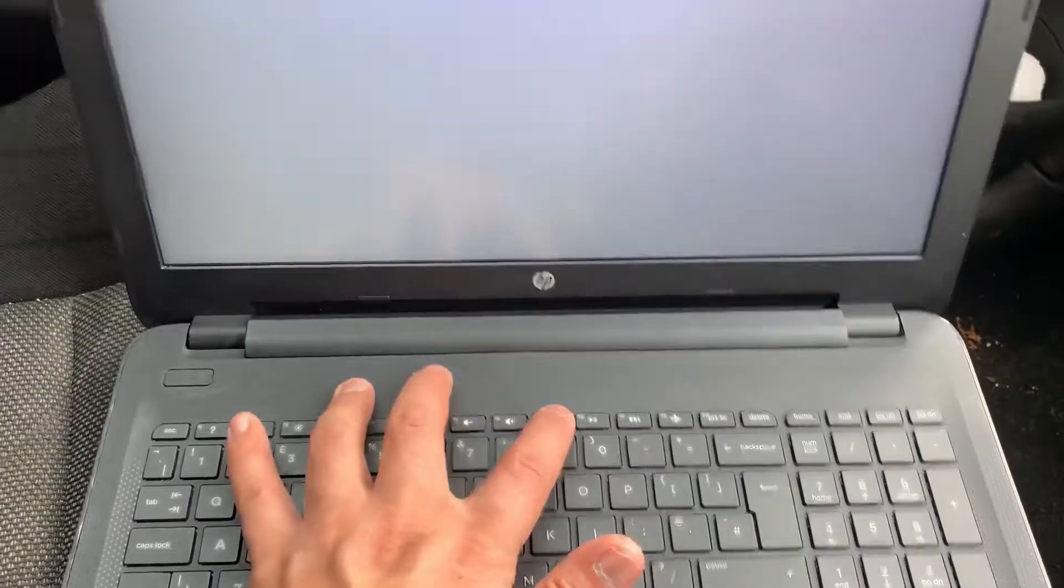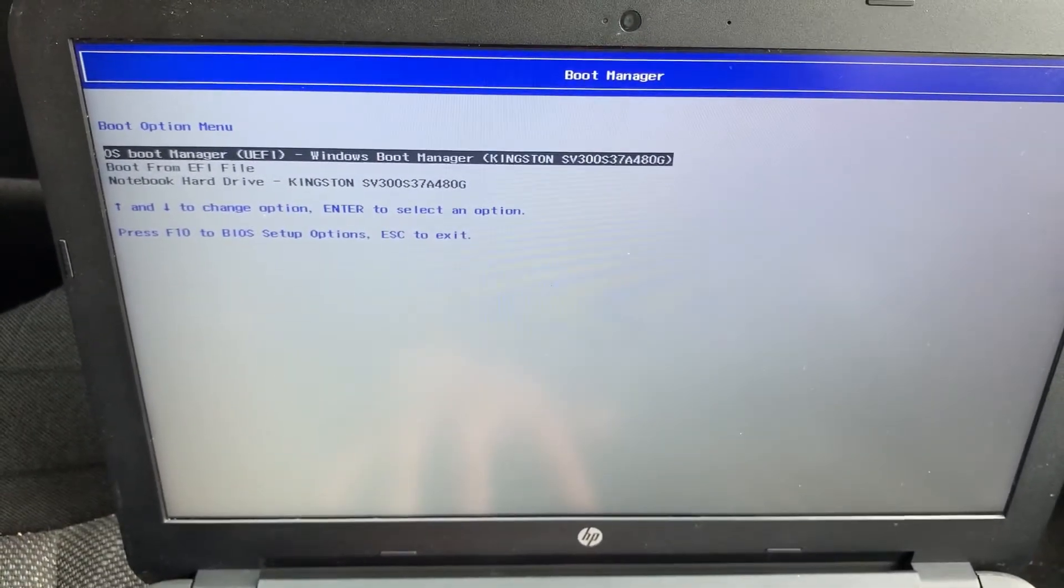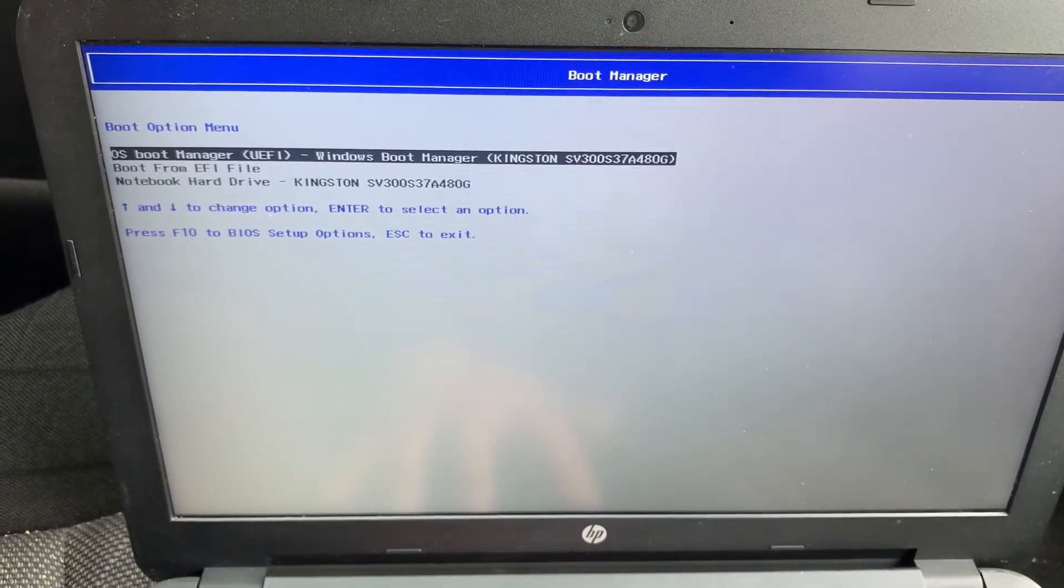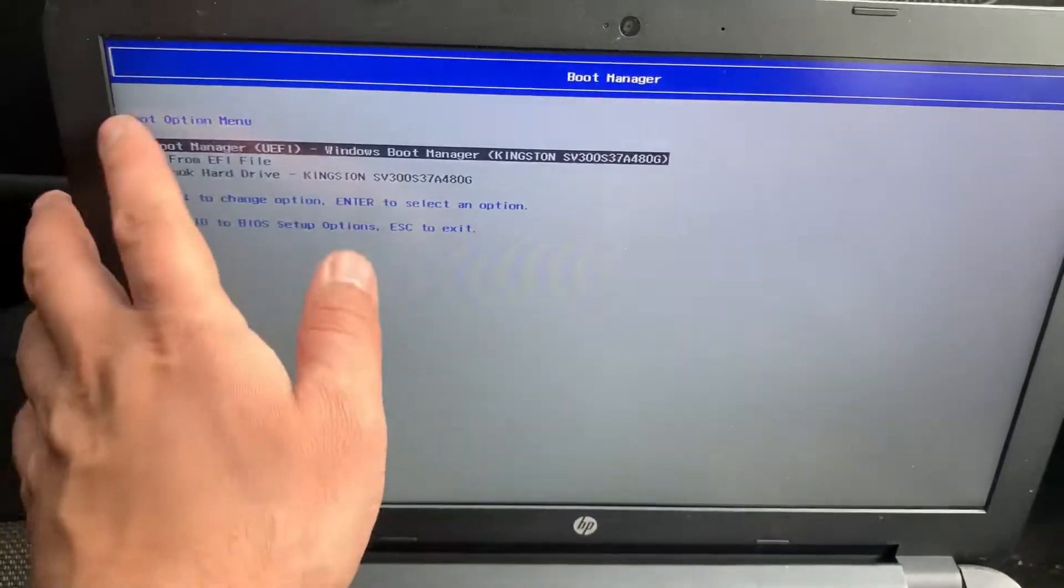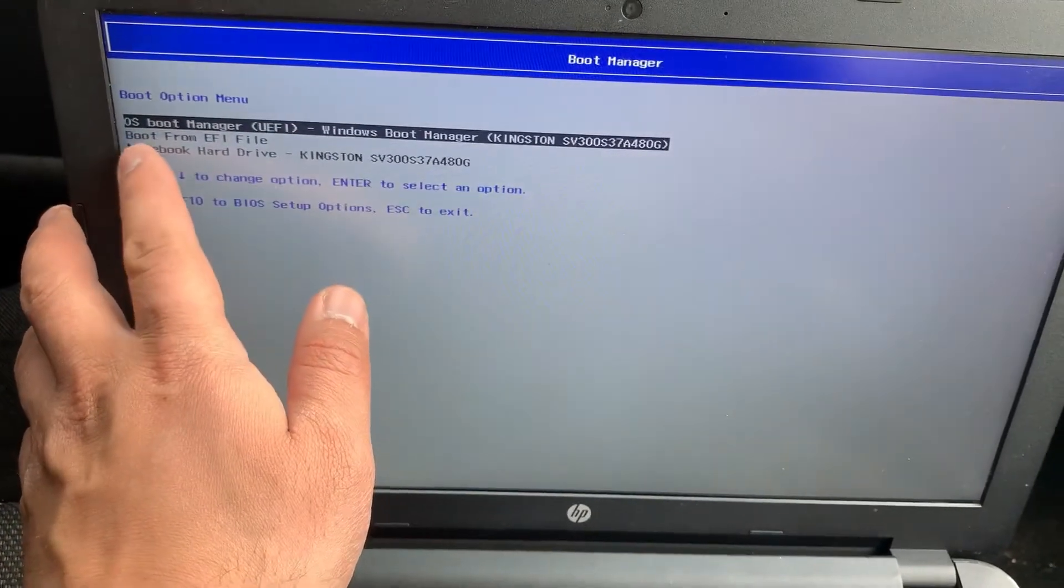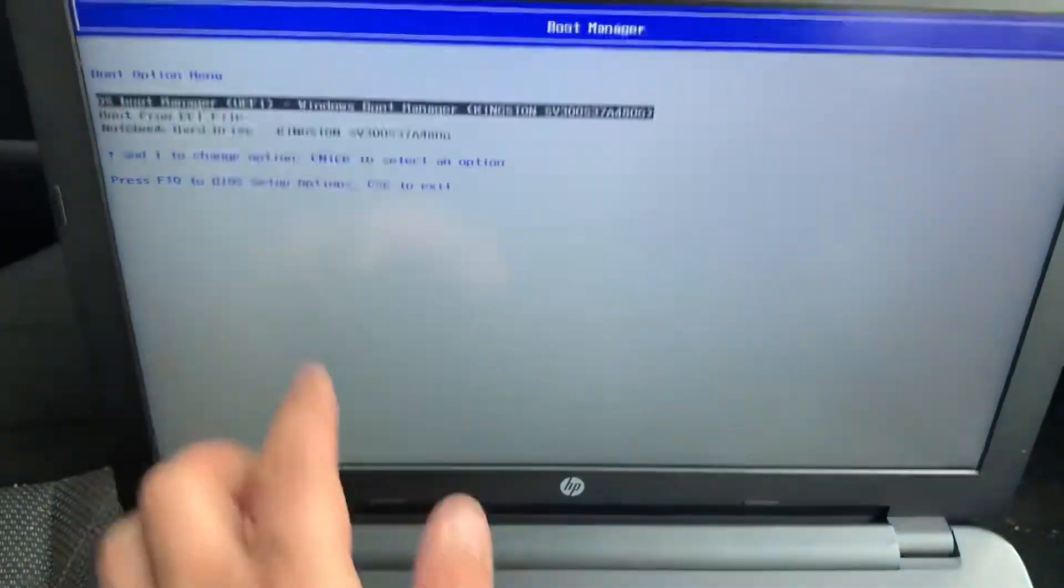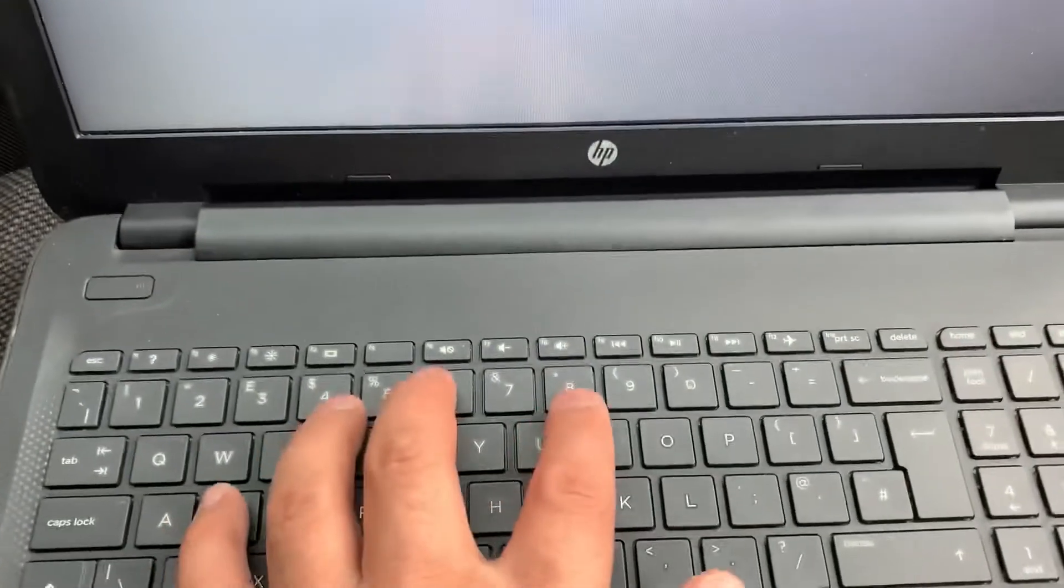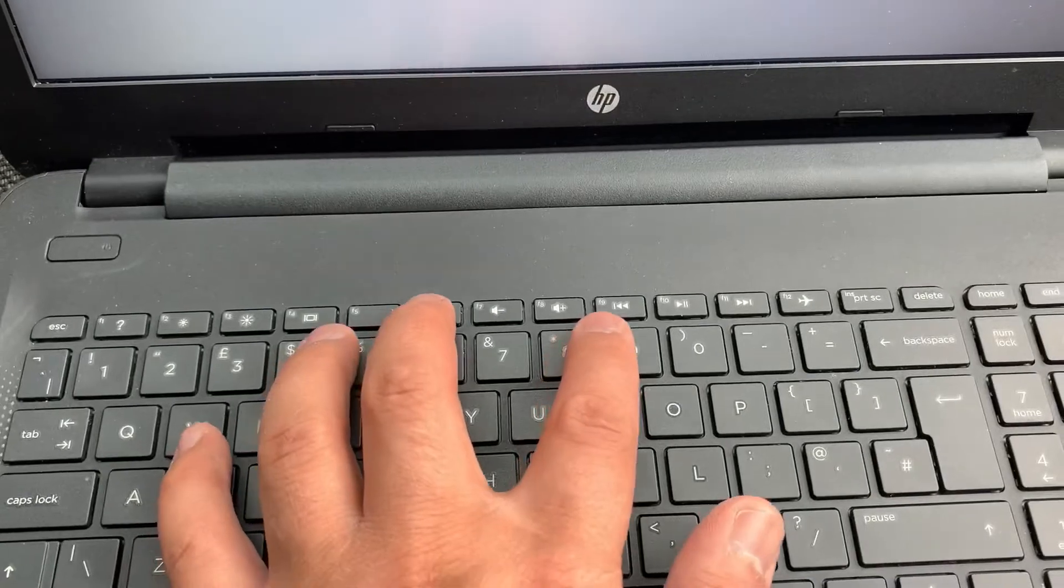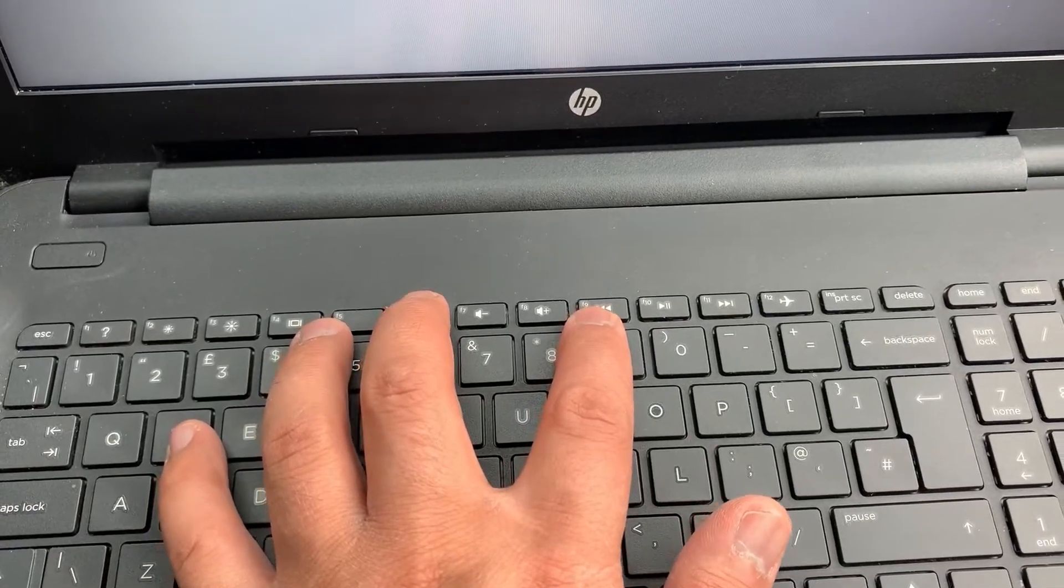And then you will soon enter boot manager or boot menu option. So your external USB device will show up here if you want to boot from USB or any other device.